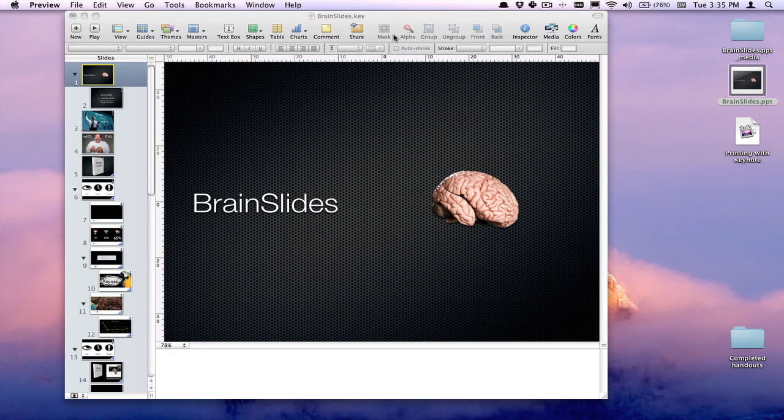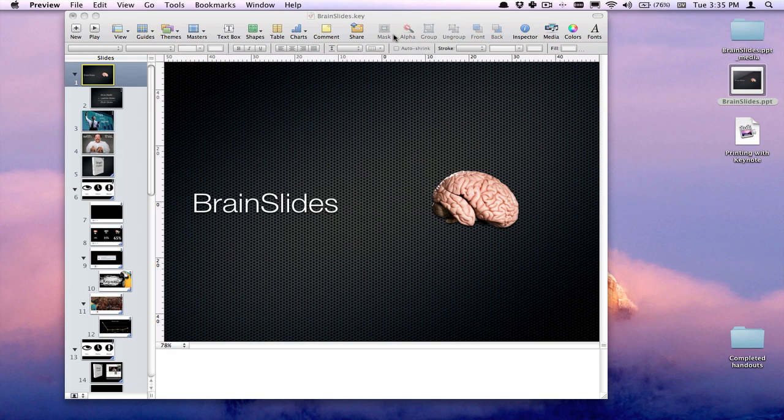So that's how you print handouts in Keynote. Please keep on sending me your questions about Keynote or any other tech questions that you have, and I will share them with you next Tuesday.